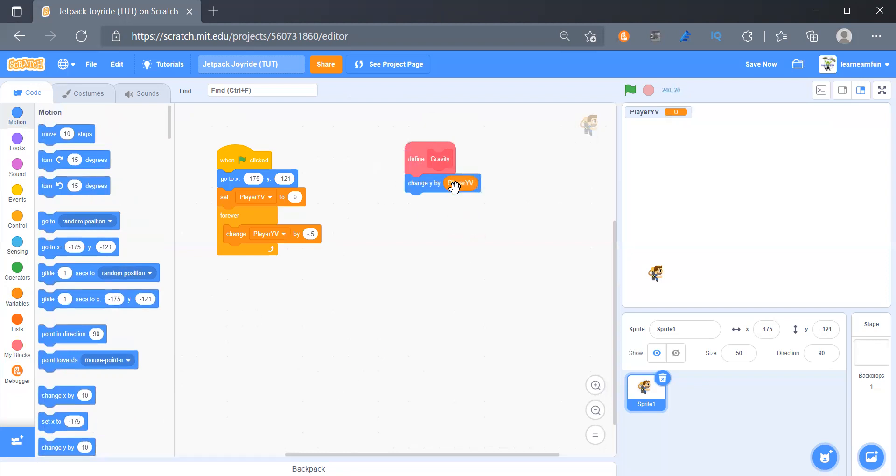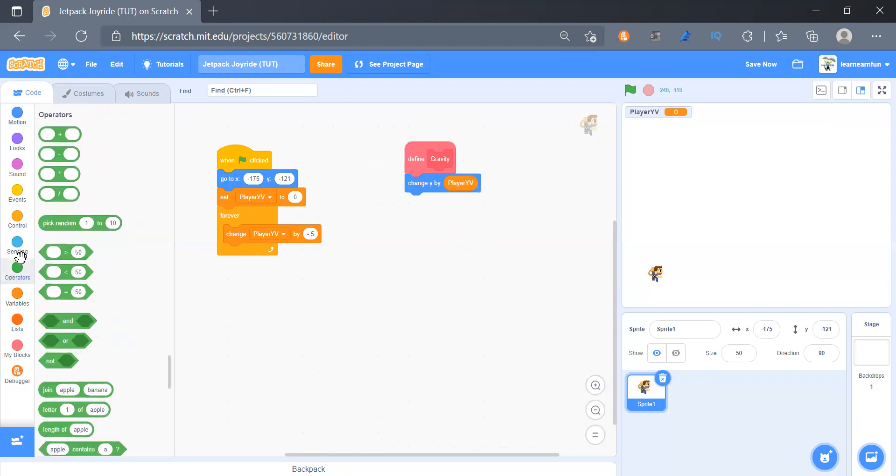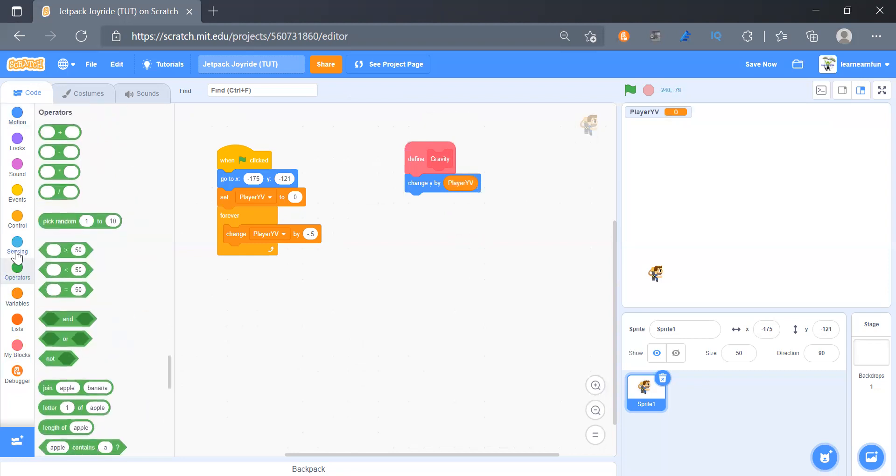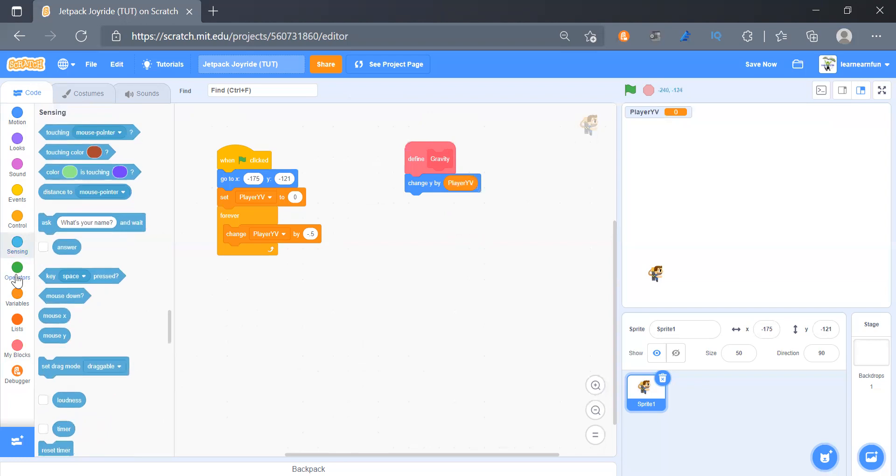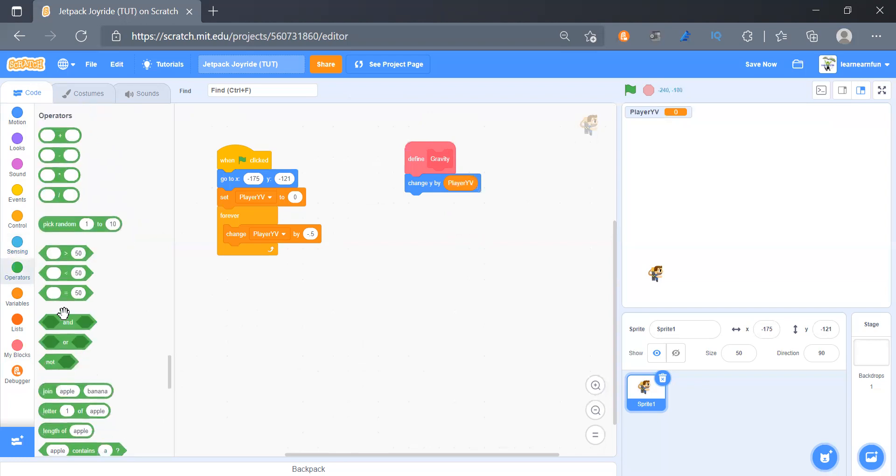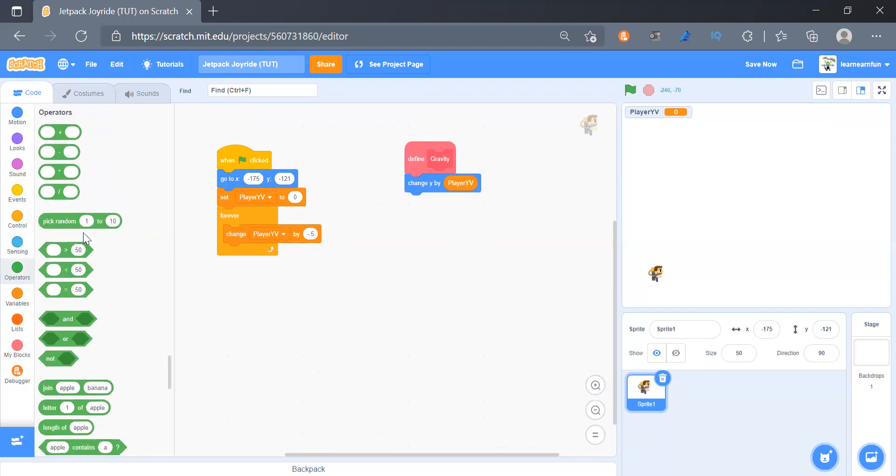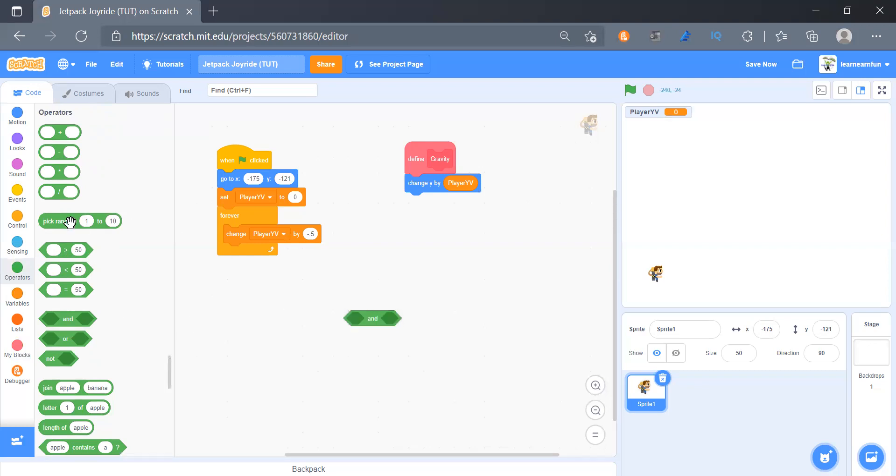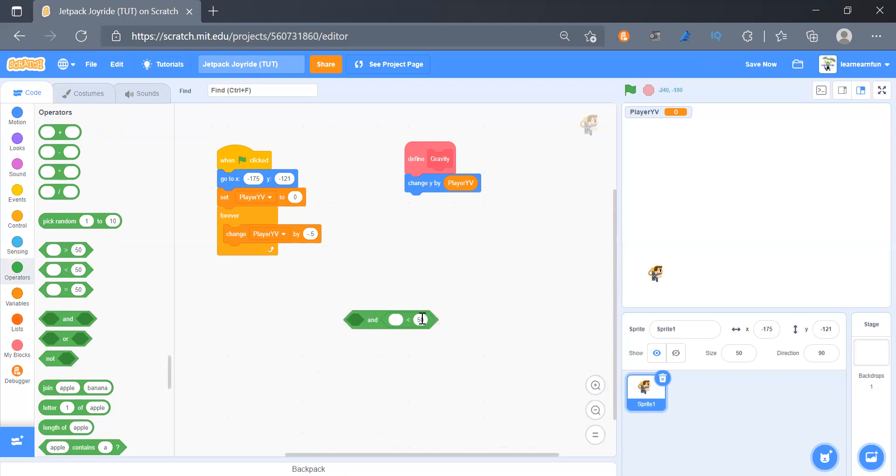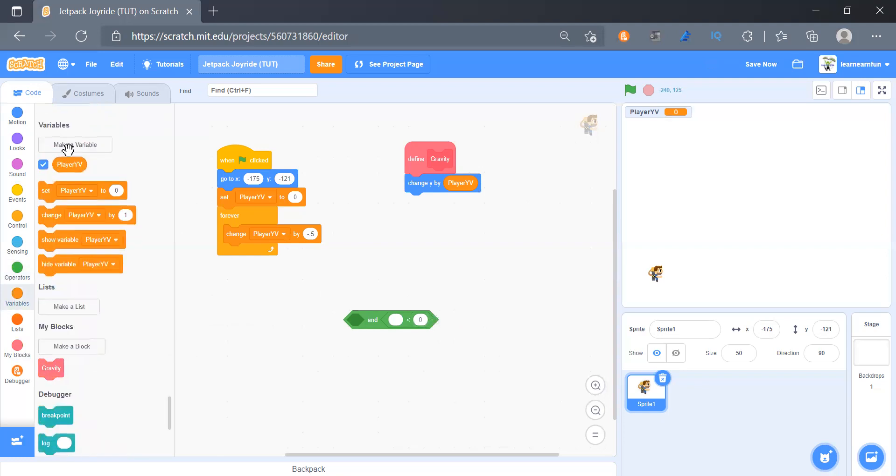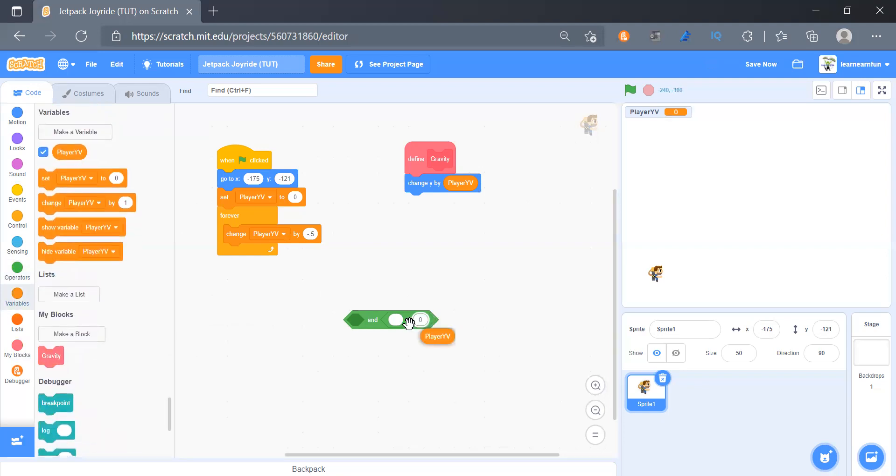Next we will add an if condition. We will get an and block and a less than block. Here this will be zero and this will be our player yv. And here it will be touching ground.